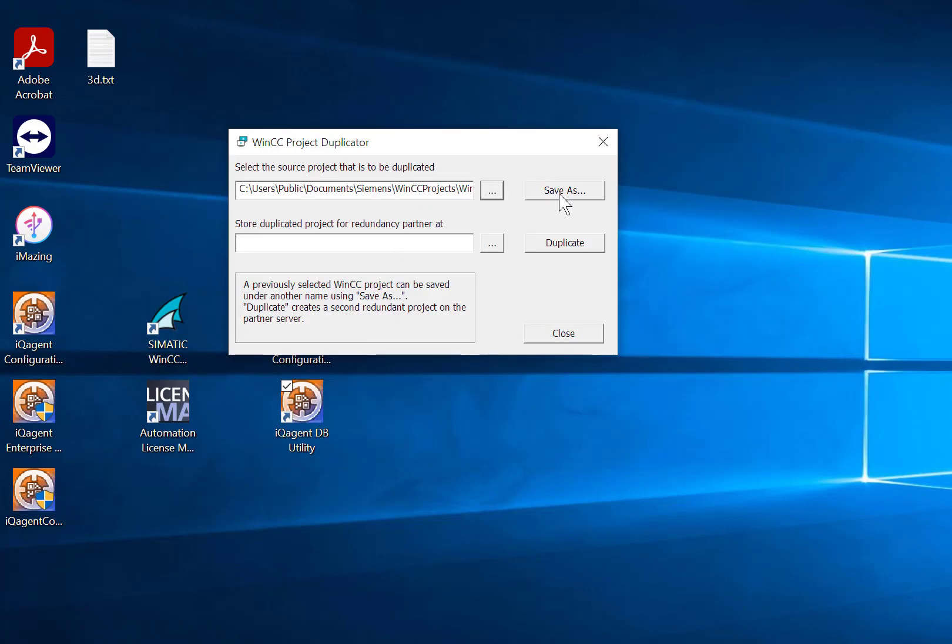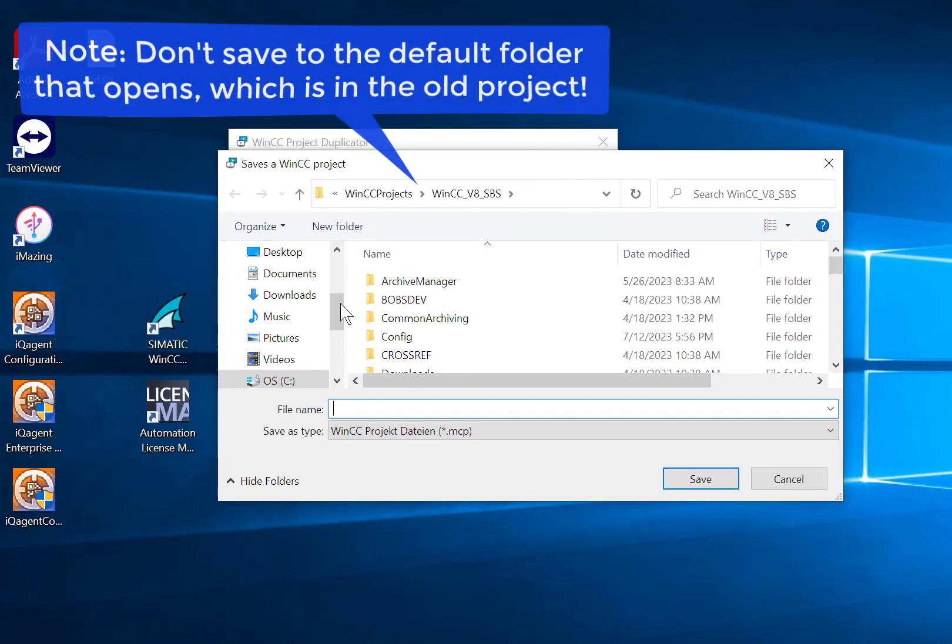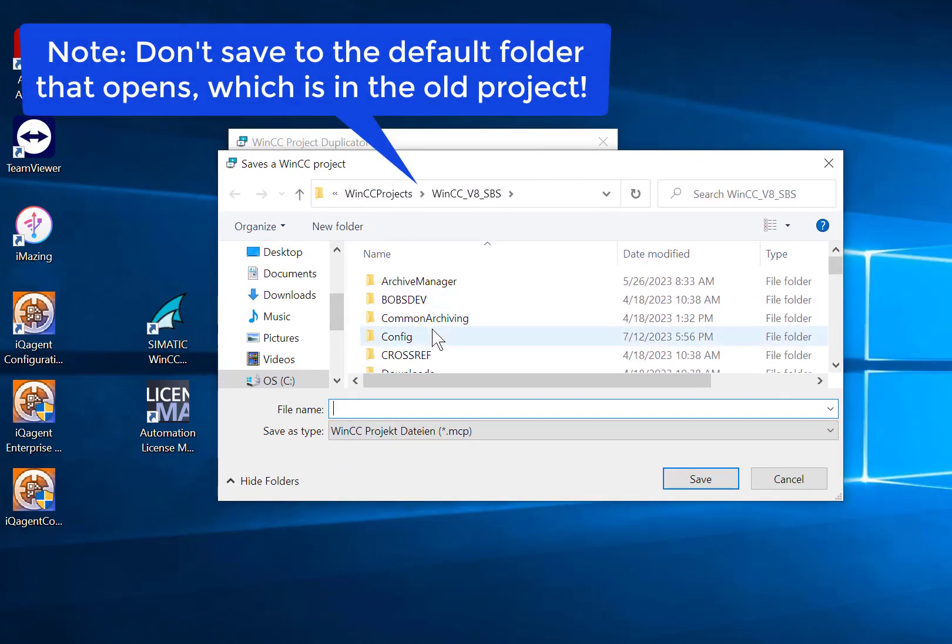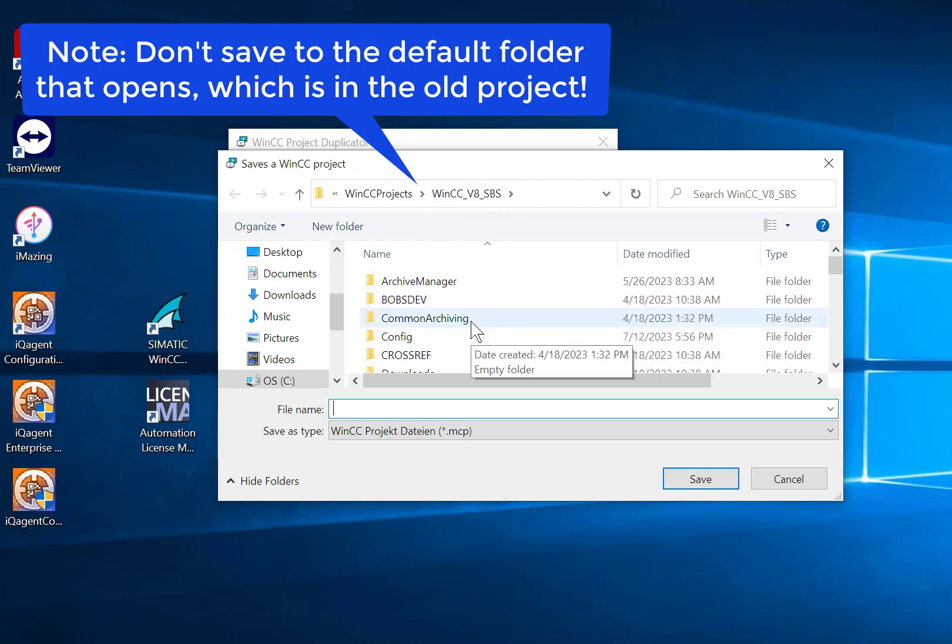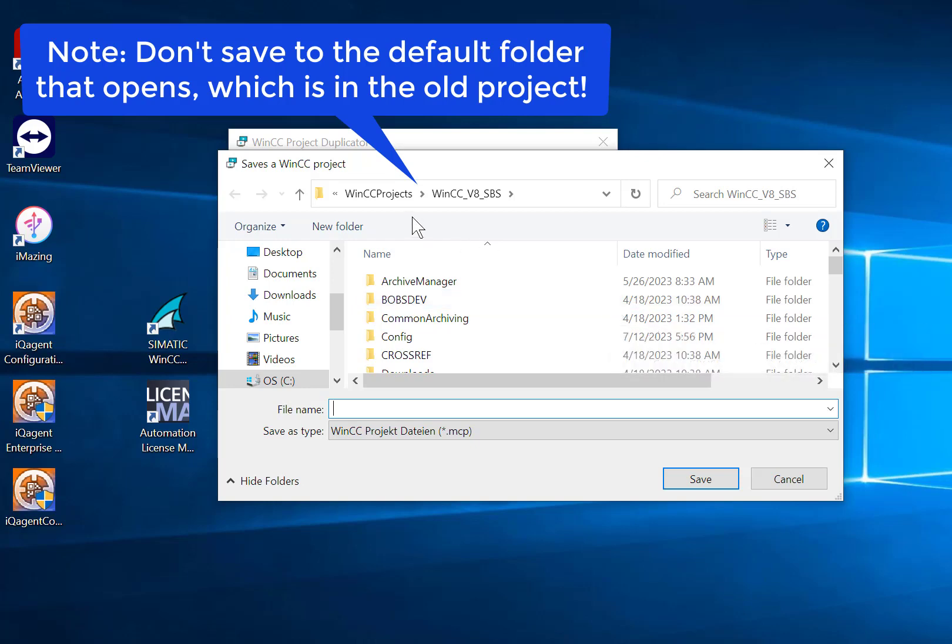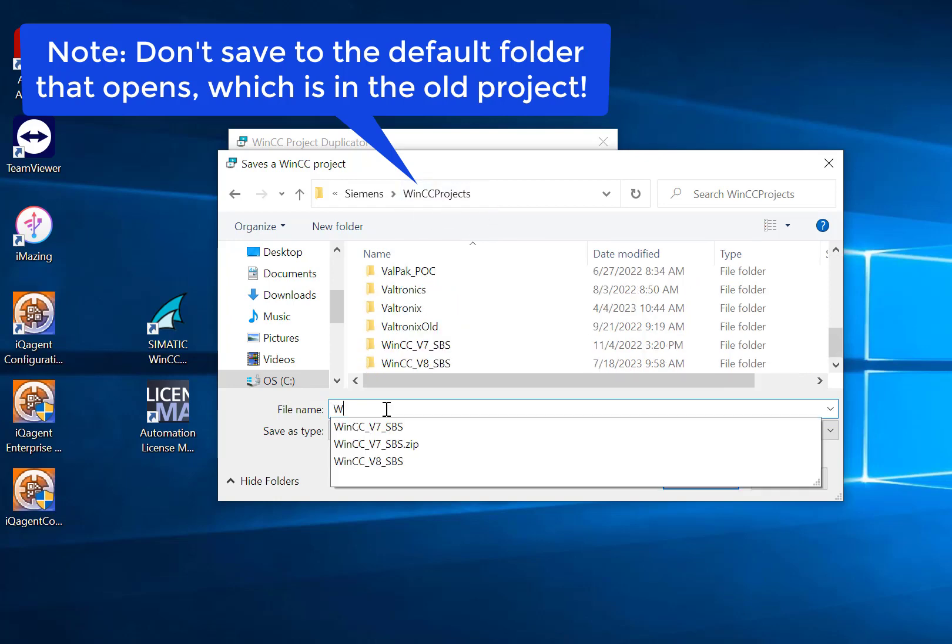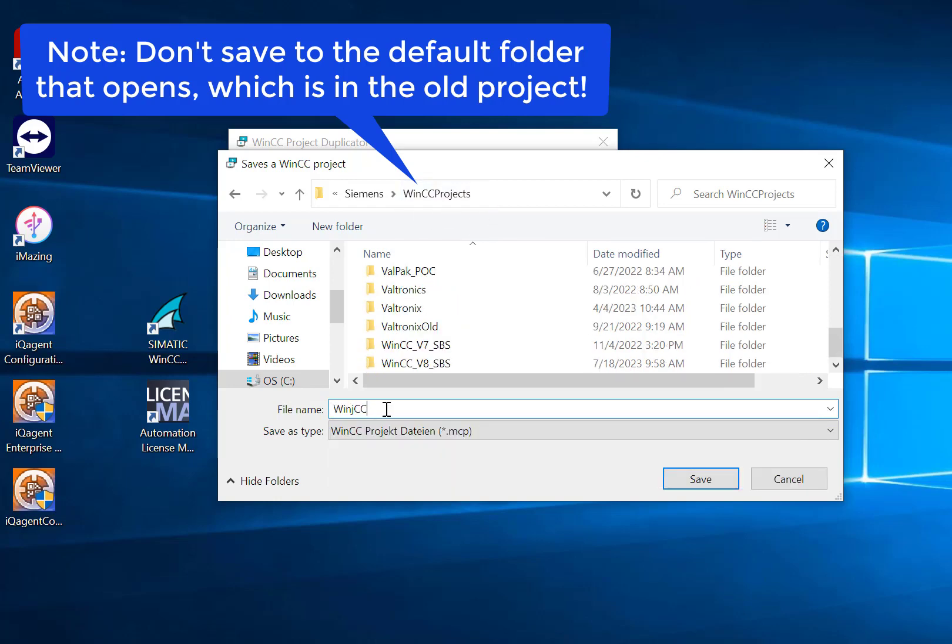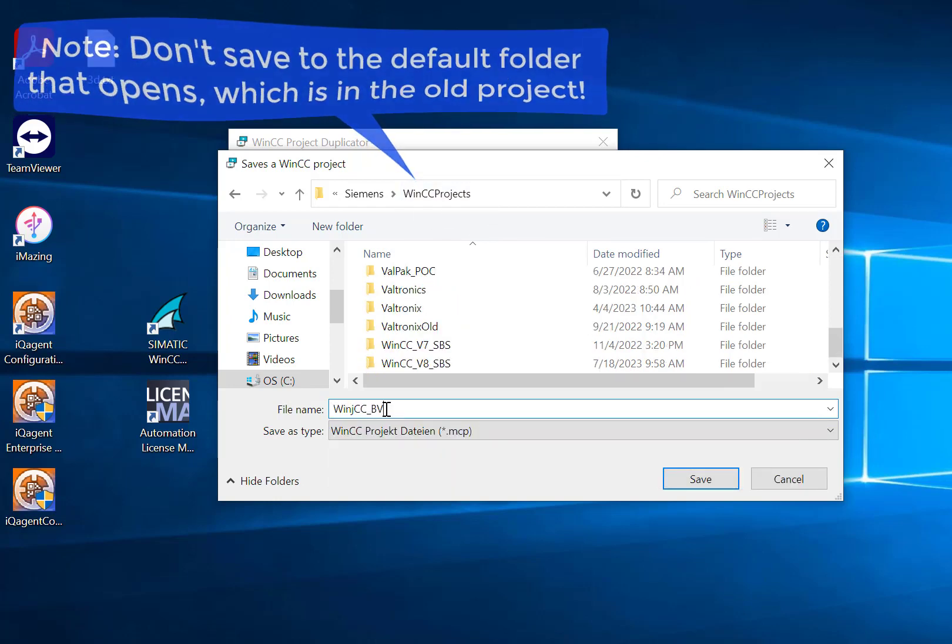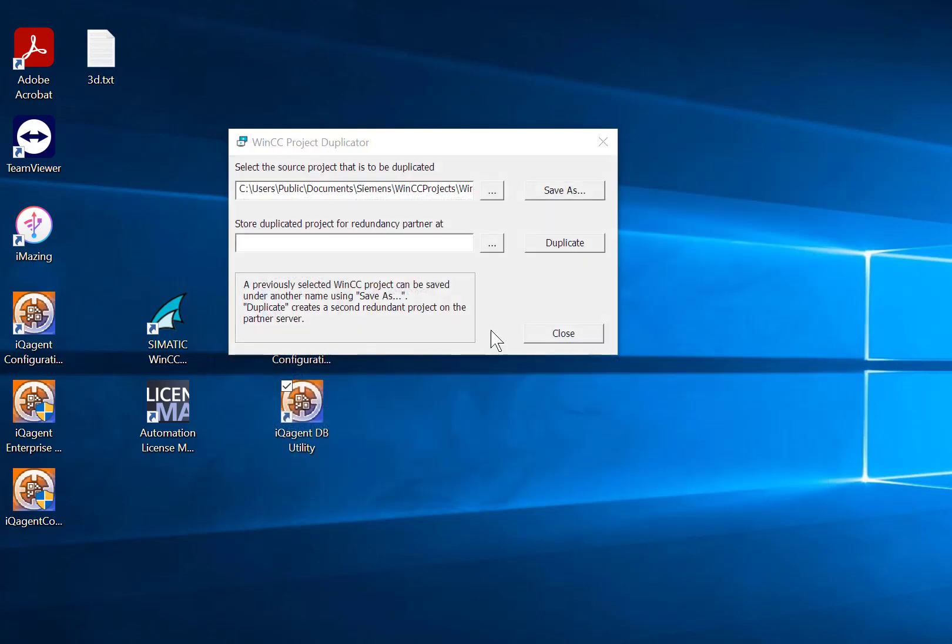And if I want to change the name, then you can use Save As. You can just give it a new name. Now, notice that the default folder that the project duplicator comes up with is in the actual project directory that we want to duplicate and archive. So we don't want to do that. So really important tip, make sure you create a whole new project folder and I'll just call this WinCC V8 Backup and hit Save.